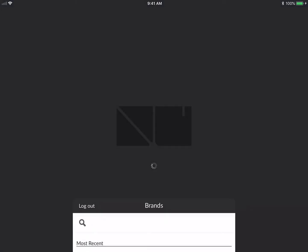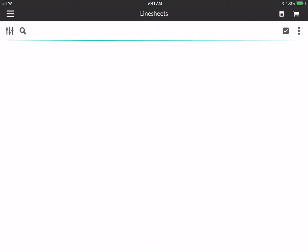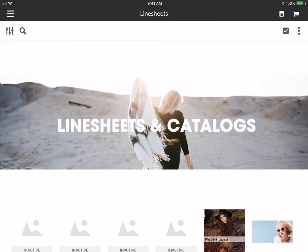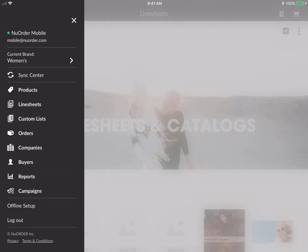I'm going to tap into Women's. Depending on the portal or brand you're in, you'll either land on line sheets or on the product page. I tapped on the top left corner, which is the menu. Mobile 4.0 is very similar to the web platform, so you can see all the different pages available here.